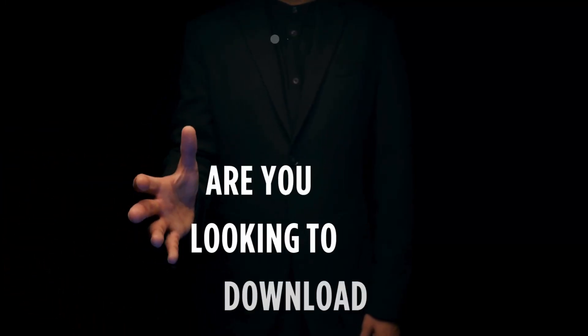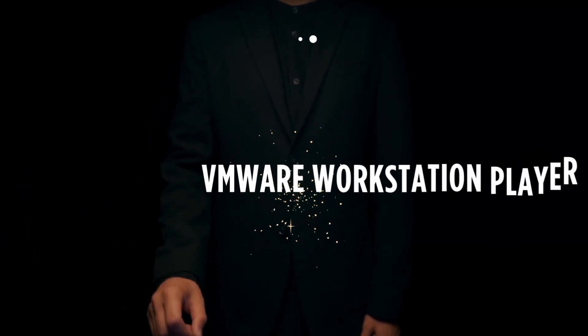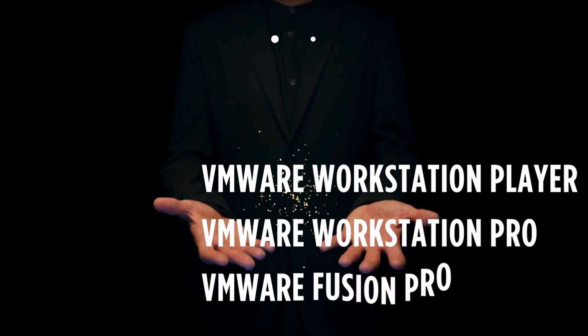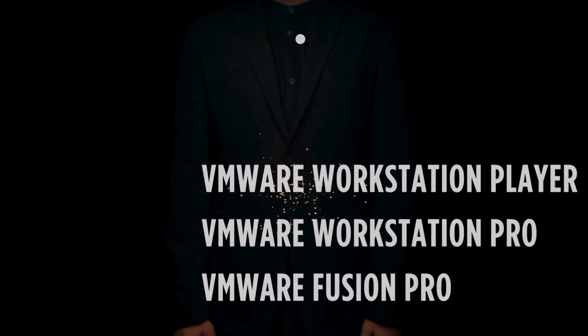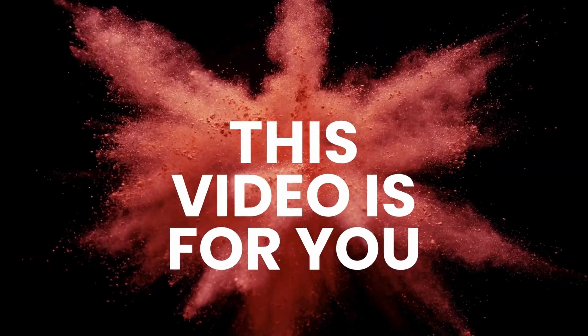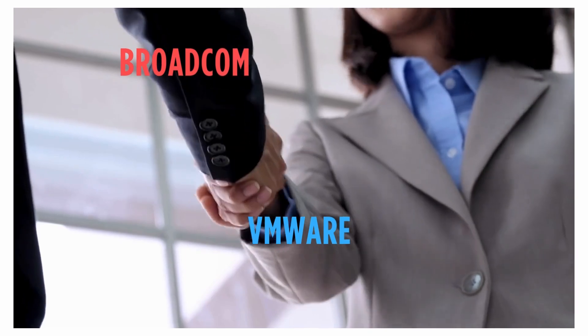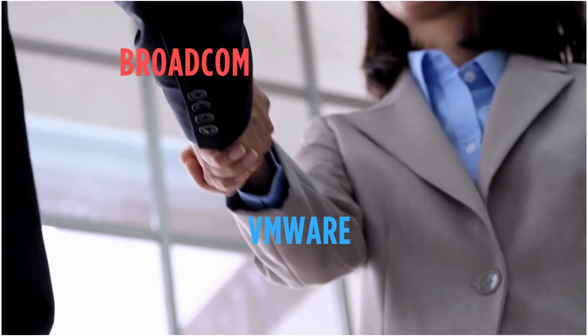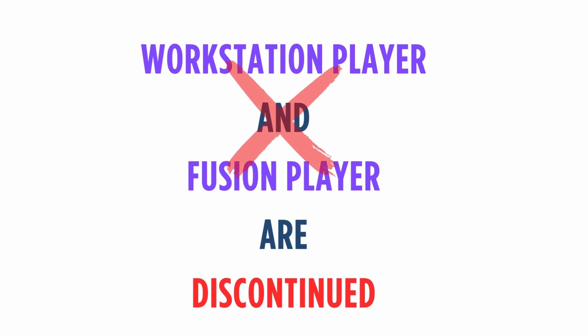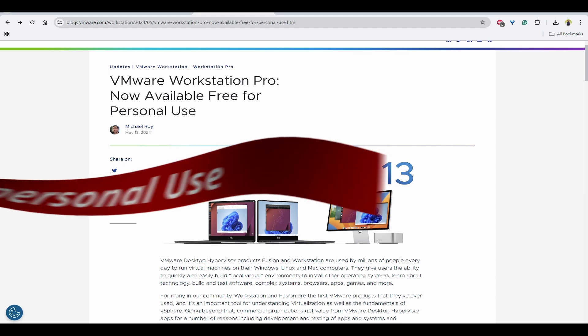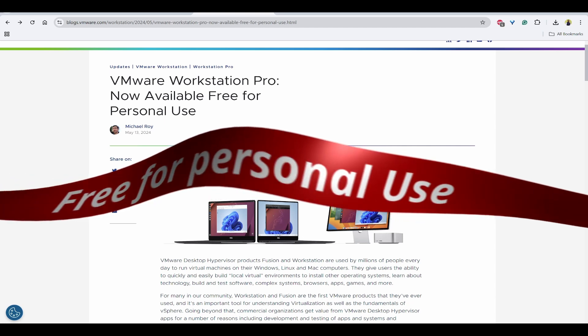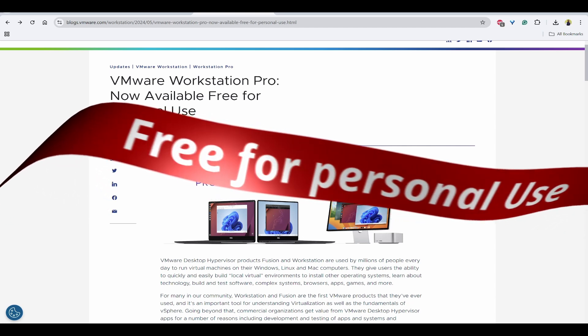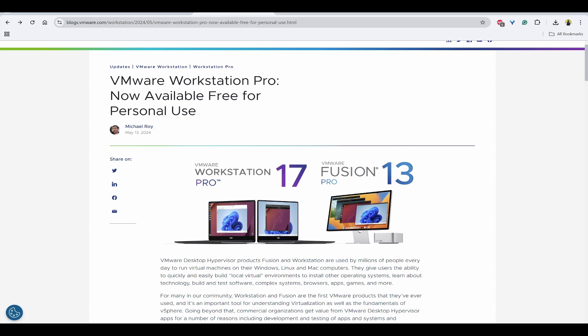If you are searching on how to download VMware Workstation Player, Fusion Player, or Workstation Pro, then this video is for you. In 2023, Broadcom acquired VMware, and in May 2024, VMware discontinued Workstation Player and Fusion Player because they have made Workstation Pro and Fusion Pro free for personal use.